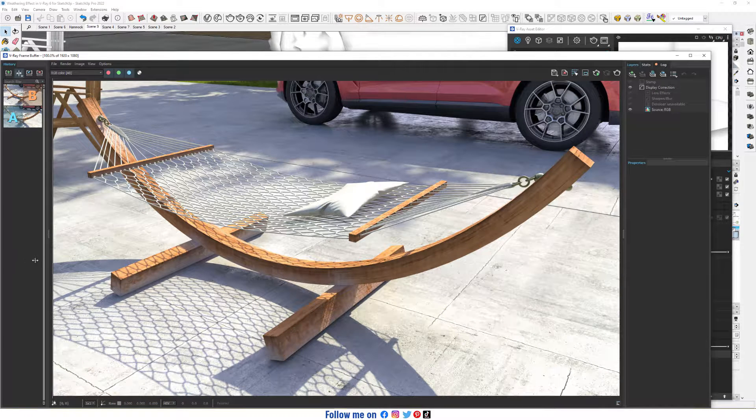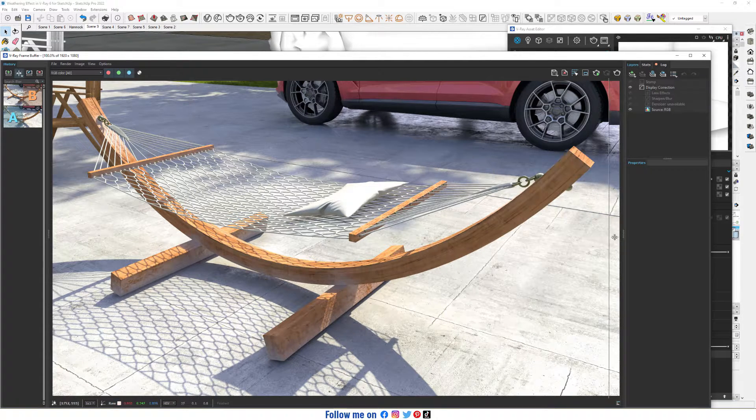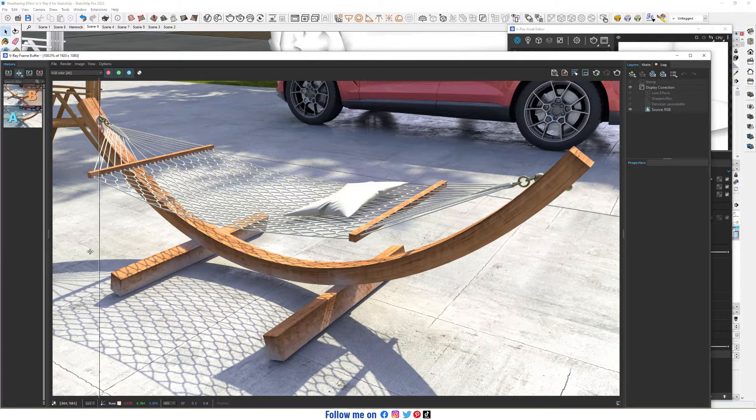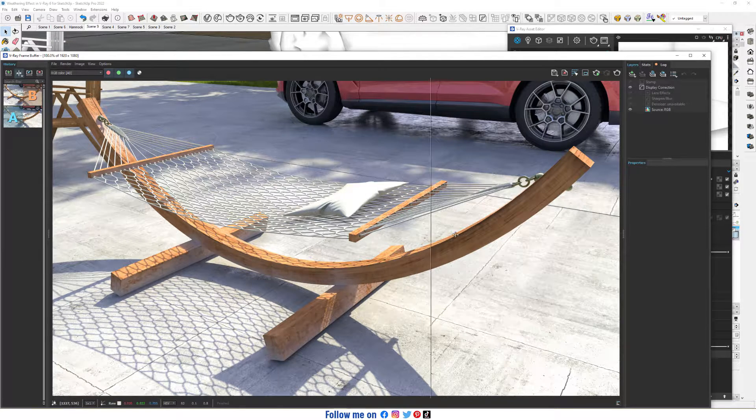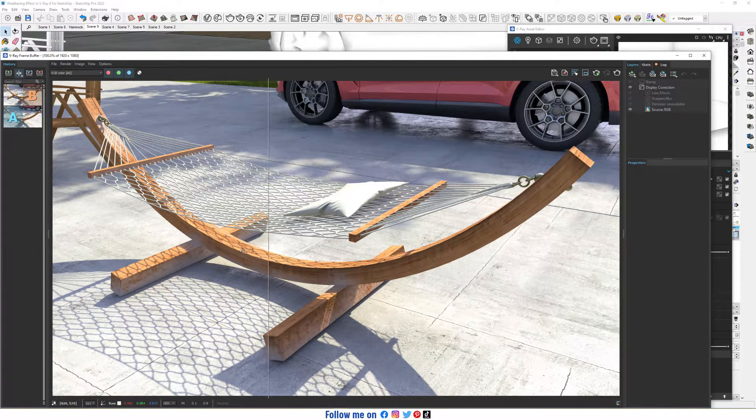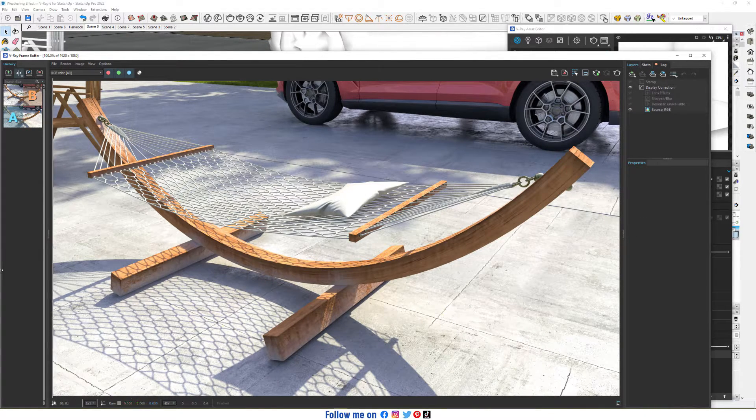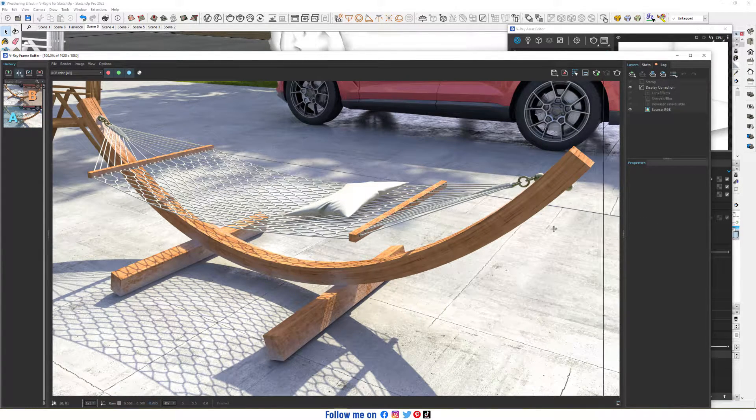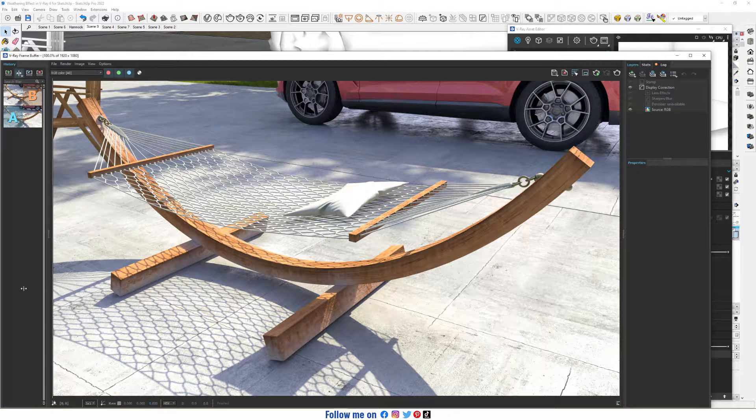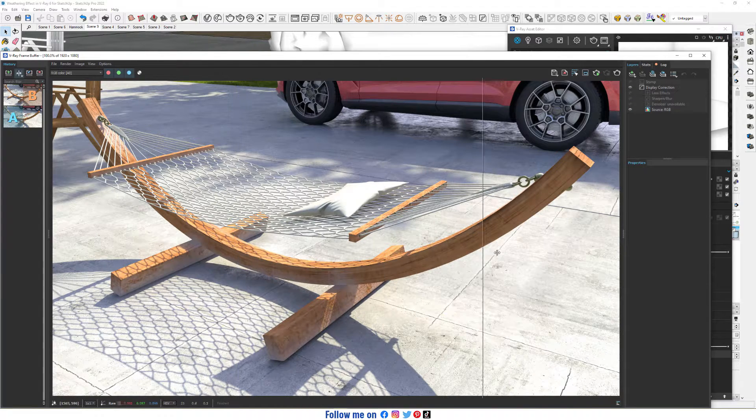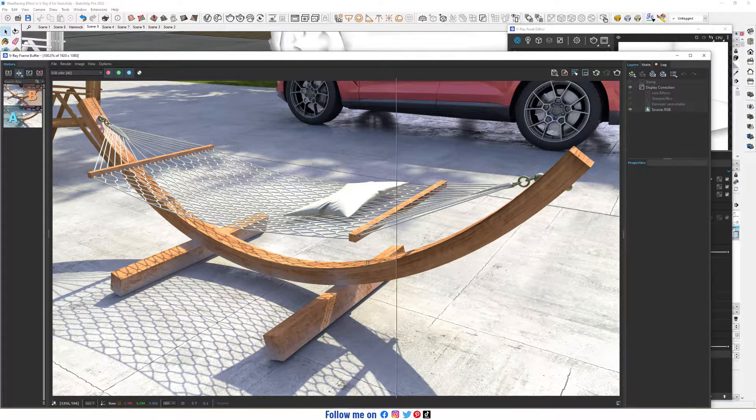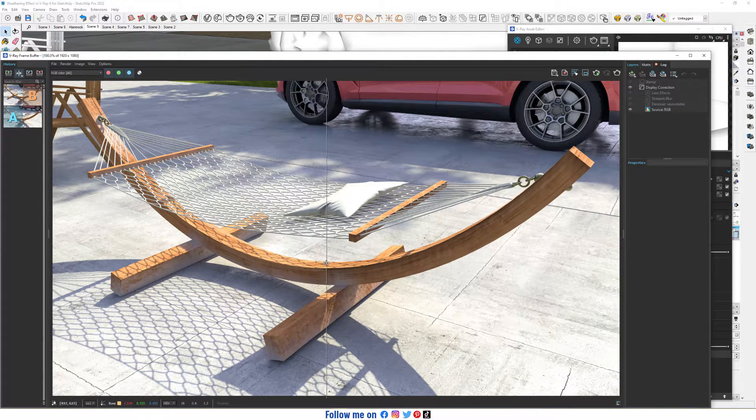Hello everyone, welcome to SketchUp V-Ray. Today I'm gonna show you how to create weathering effects in V-Ray 6 for SketchUp. Let's do it.